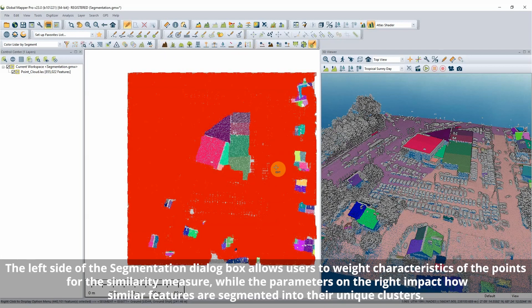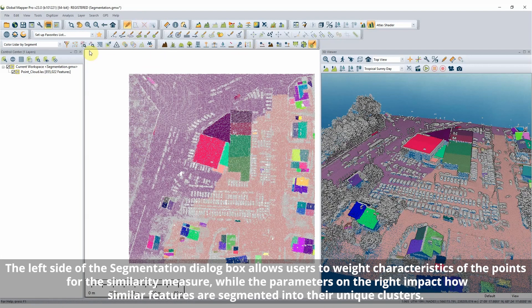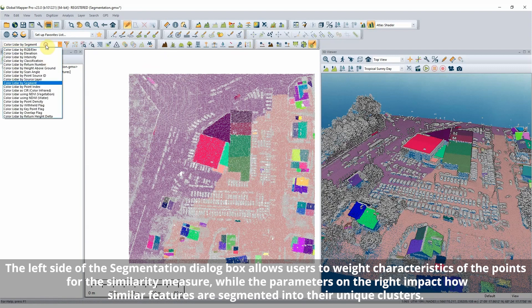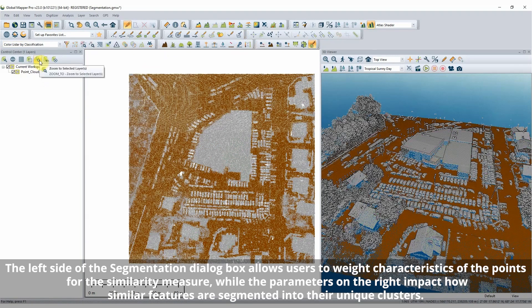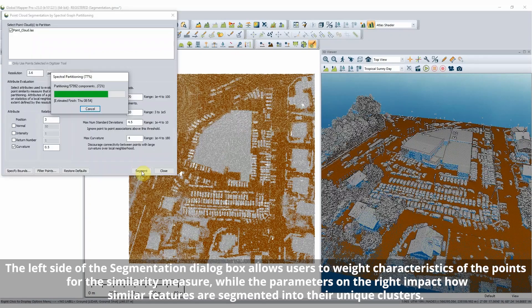The segmentation tool conducts a point-to-point similarity analysis based on user input parameters, which is then used to split the data into segments and apply ID values.